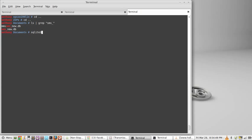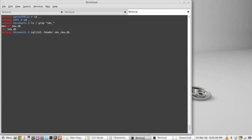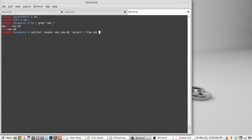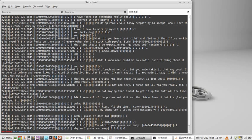SQL light 3 is the tool that we're going to need. We're going to pull the headers. We're going to pass it the database. It's SMS, new DB, and we're going to pull some columns and tables. Select everything from the SMS table, and let's see what we got. There we go.